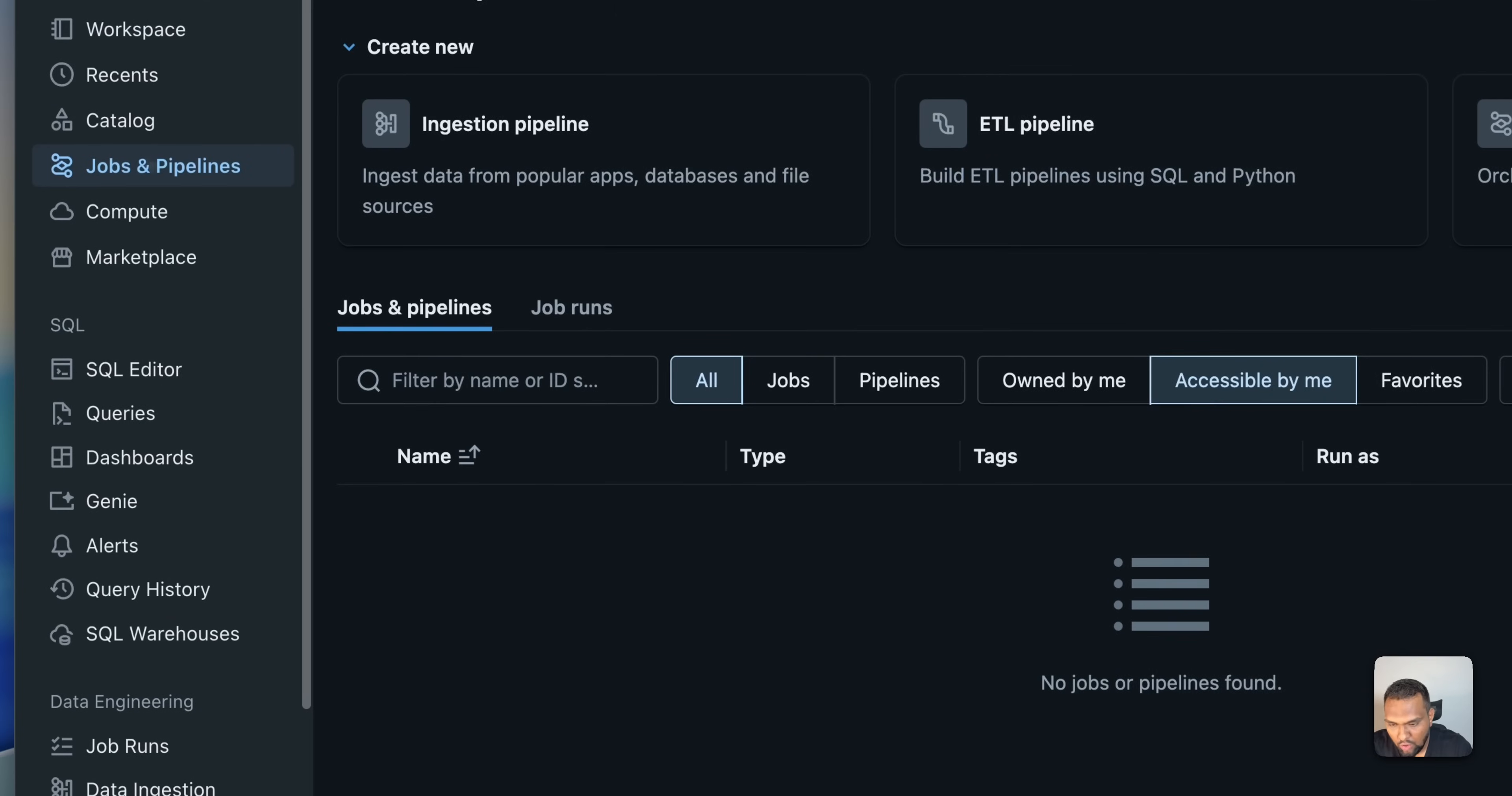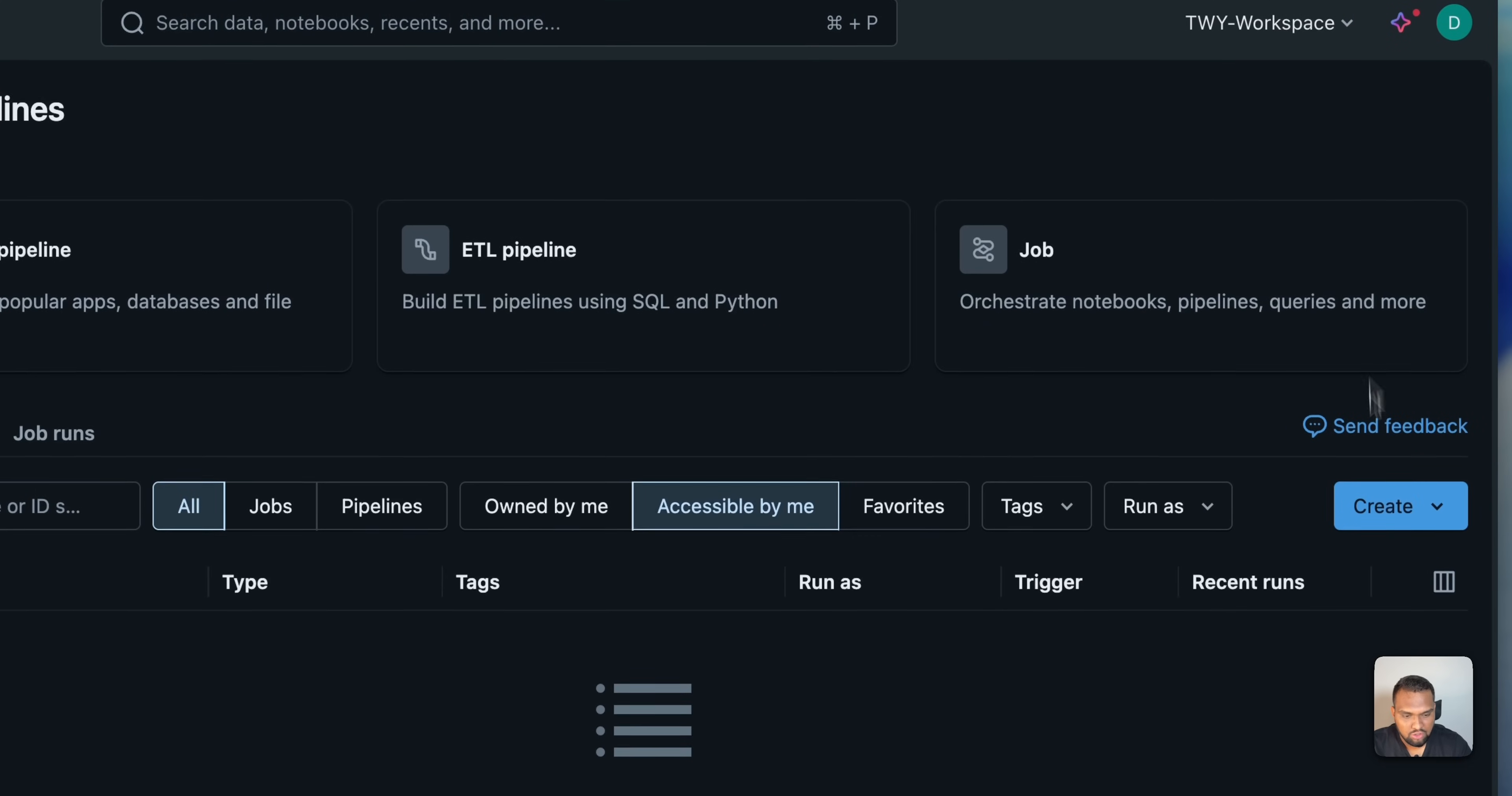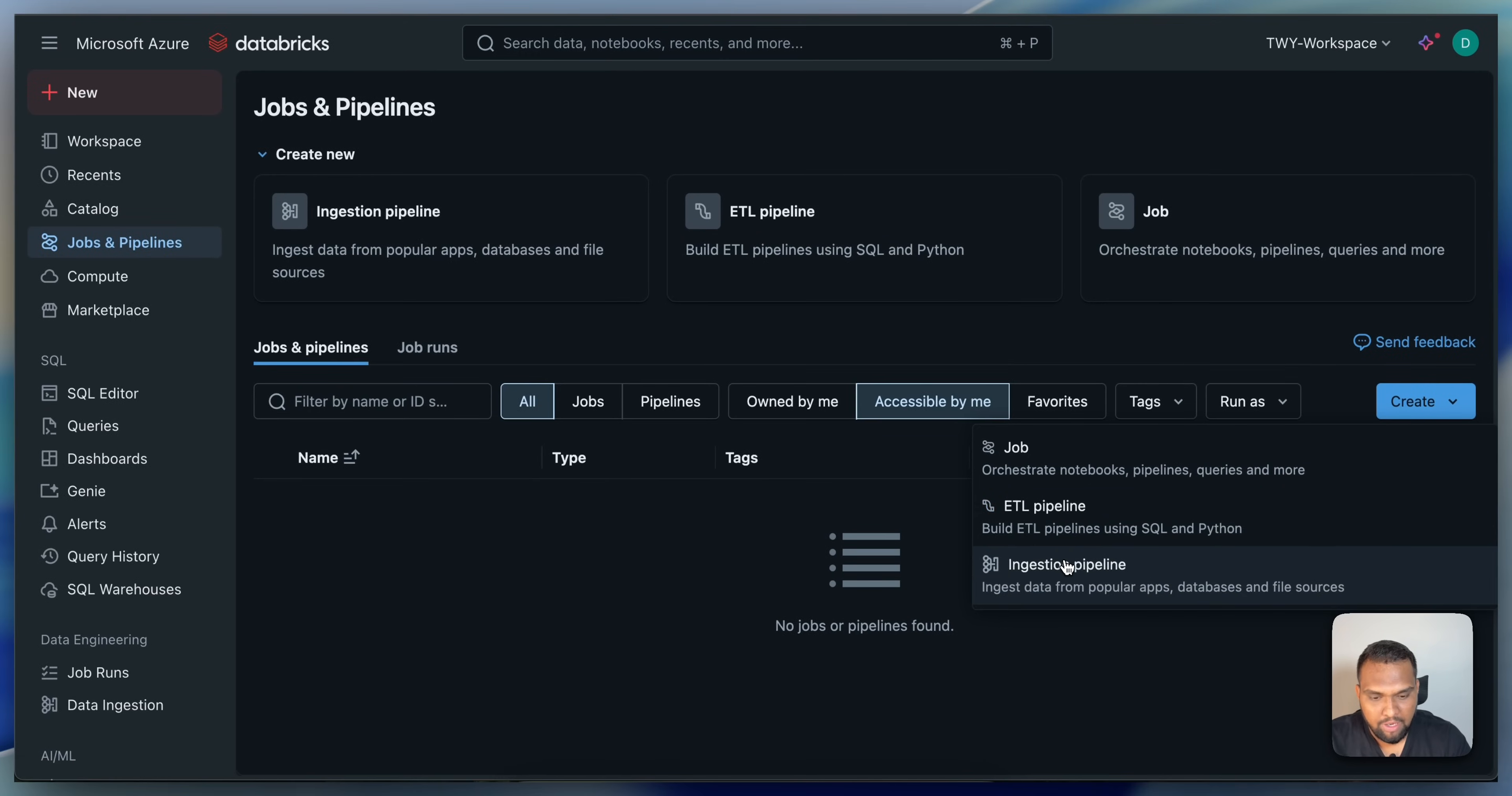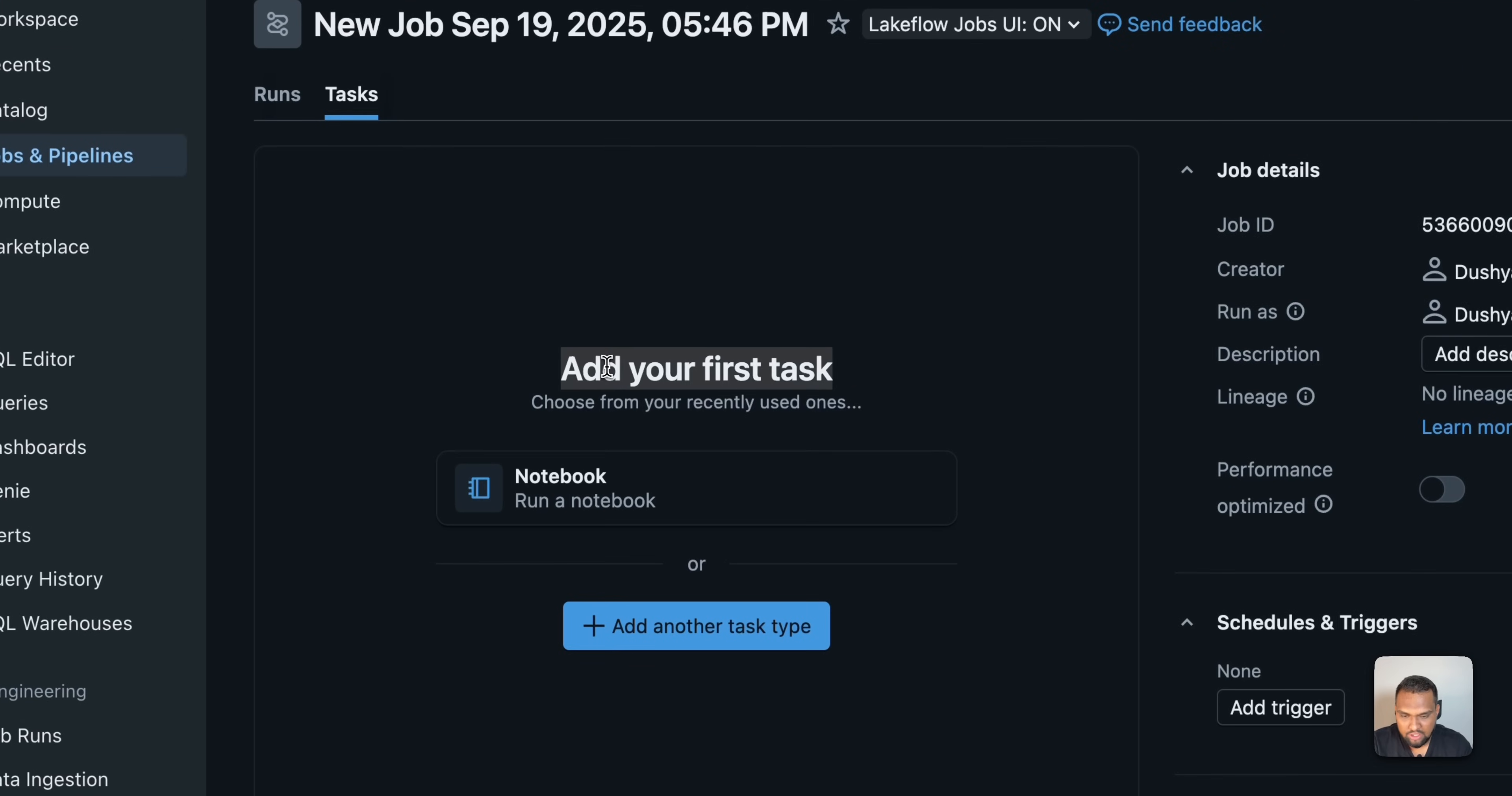Let's go into jobs and pipelines here. Here you will see an option to create. Let me click on create and you will see a job, ETL pipeline, ingestion pipeline. Let's go ahead and click on job. And here I will have to provide some of the details. As you can see, add your first task. So, let's go ahead and add.